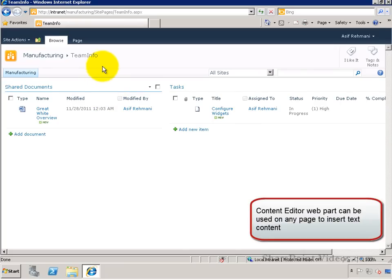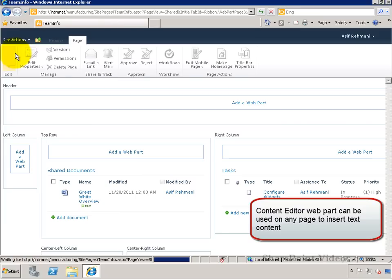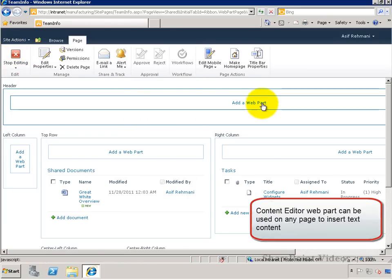First, navigate to the page and put it in edit mode. Then you can use the Content Editor webpart, which is primarily used to insert text on a page.